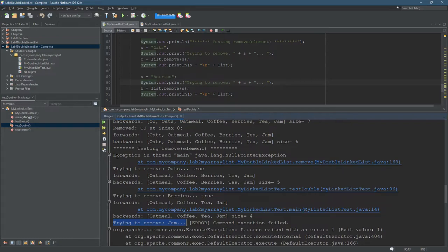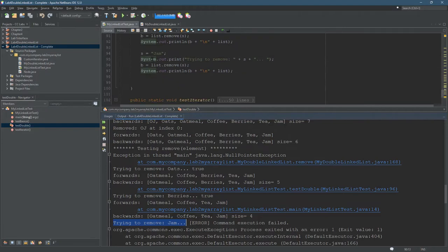And you want to think about the exception—it actually happened after the code I have highlighted. So I'm trying to remove jam right here.